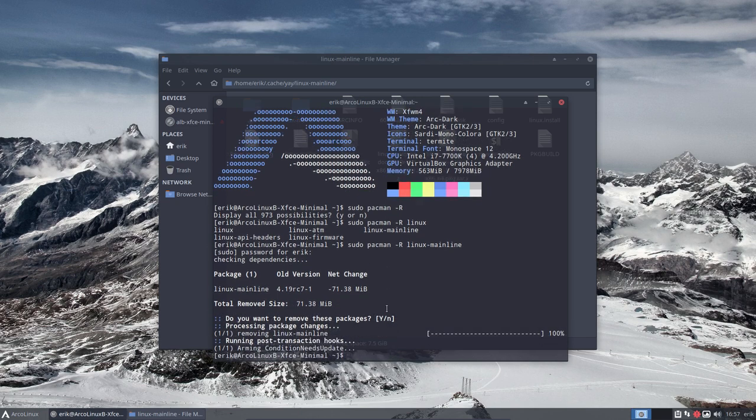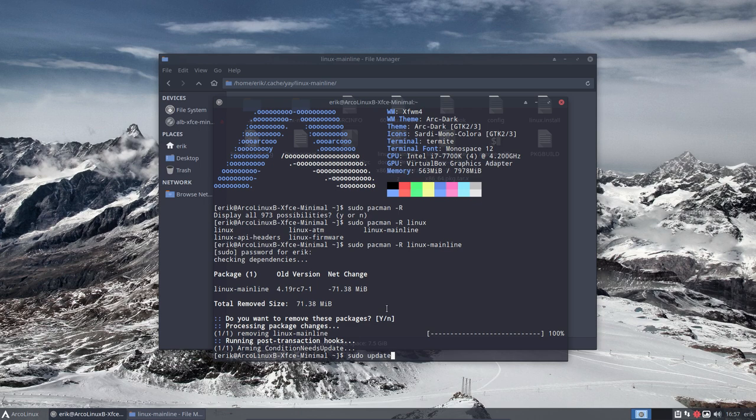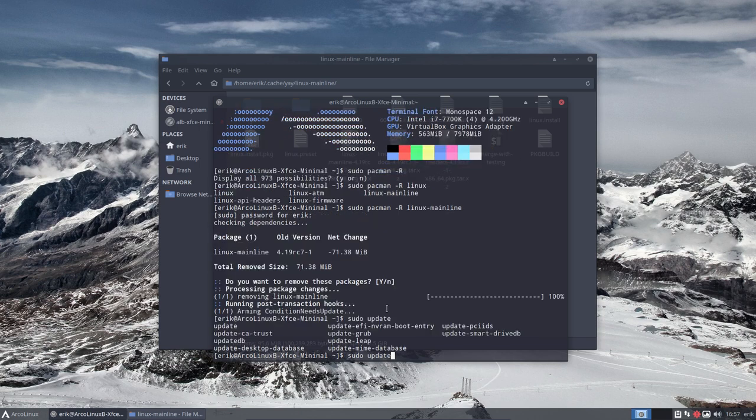But that's not so much. 71 megabytes. And then last but not least, make sure you do a sudo update grub. And then everything will be just fine.